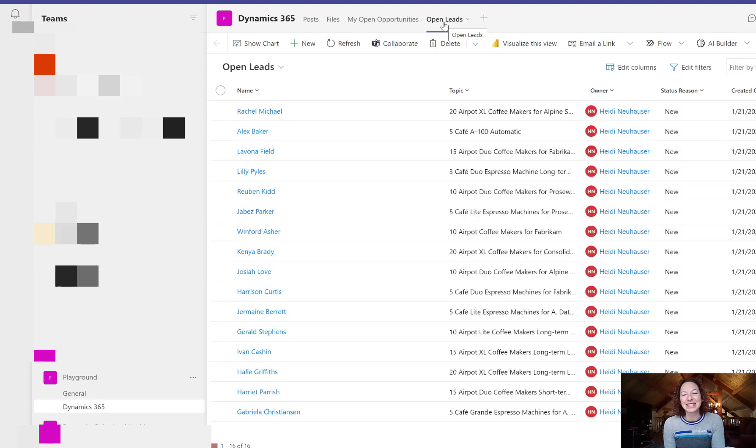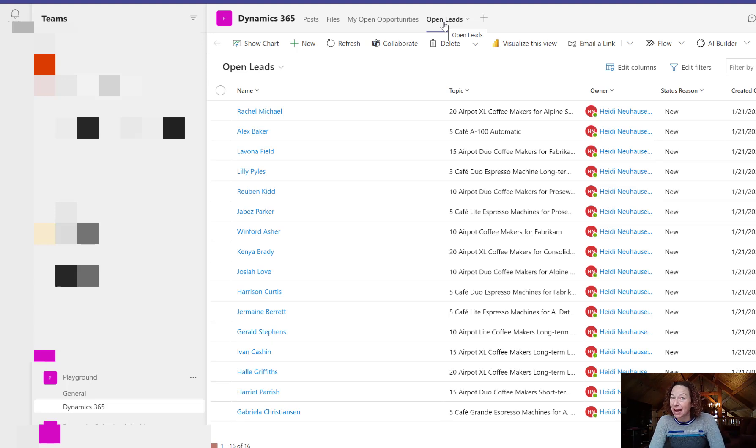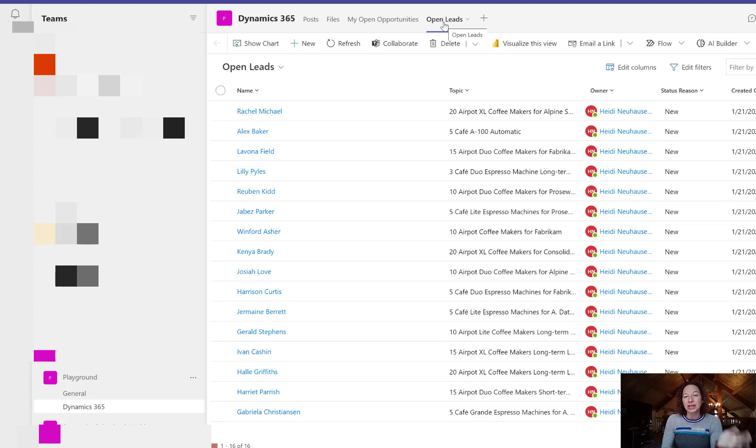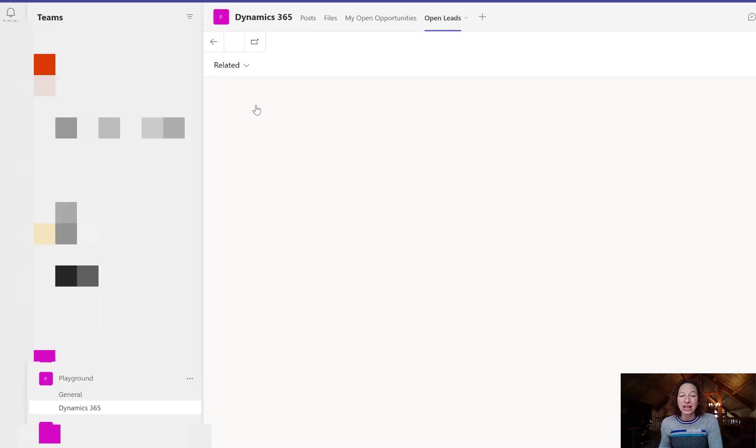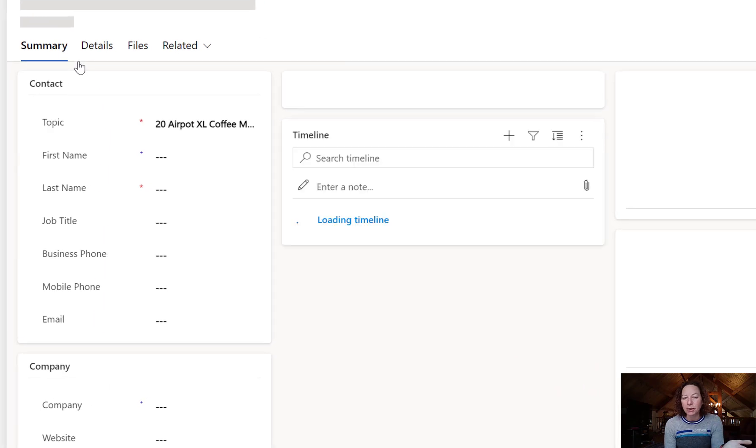So this is all of my Dynamics 365 information, all of my records available here. I can click on any of these records and it's going to open the full form details.